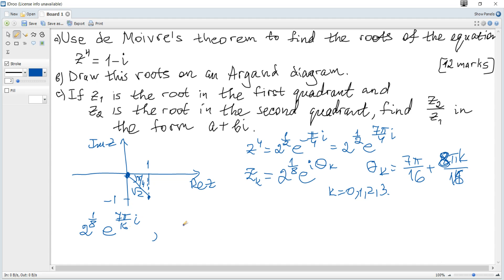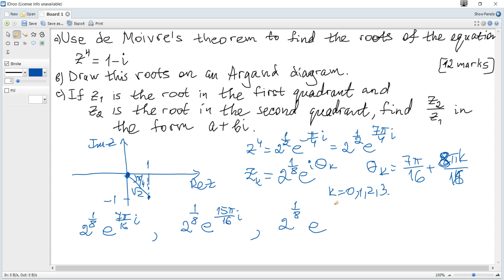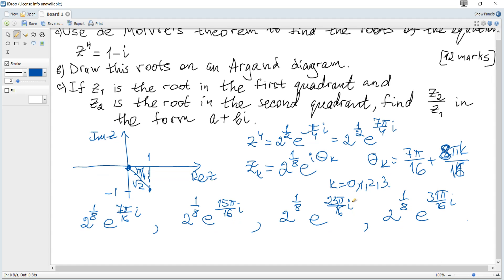Substituting k equals 0, 1, 2, 3, the four roots are: z0 equals 2 to the power of 1 over 8 times e to the power of 7π over 16 i; z1 equals 2 to the power of 1 over 8 times e to the power of 15π over 16 i; z2 equals 2 to the power of 1 over 8 times e to the power of 23π over 16 i; and z3 equals 2 to the power of 1 over 8 times e to the power of 31π over 16 i.